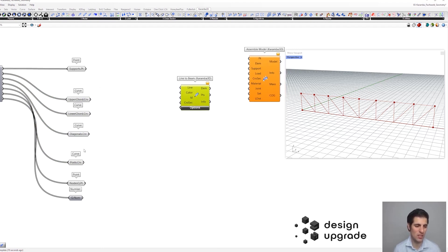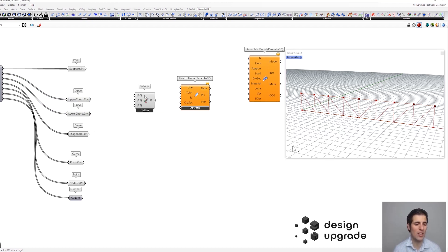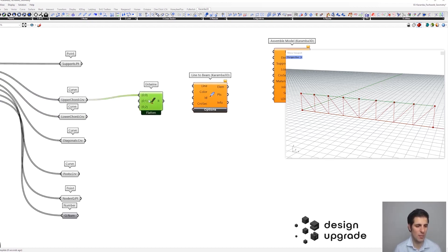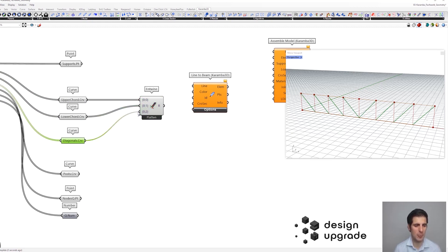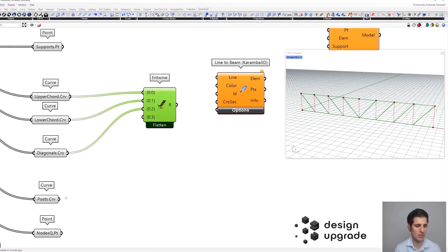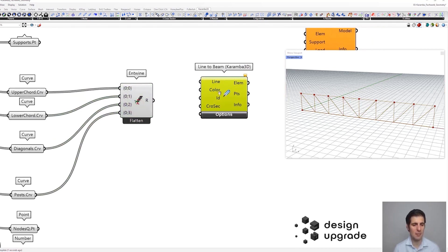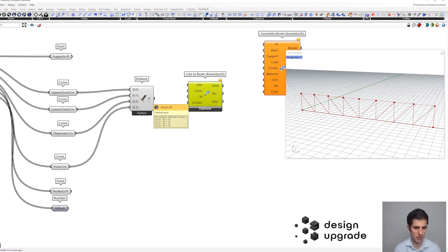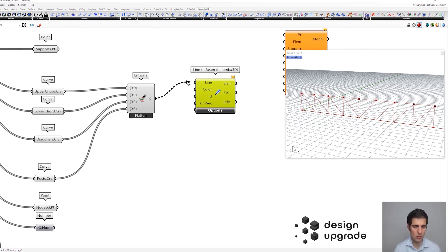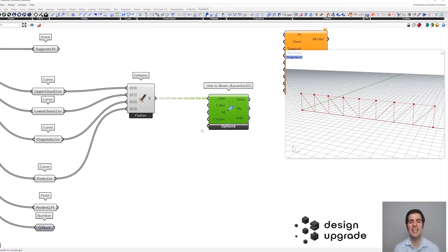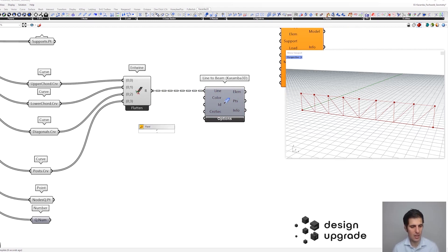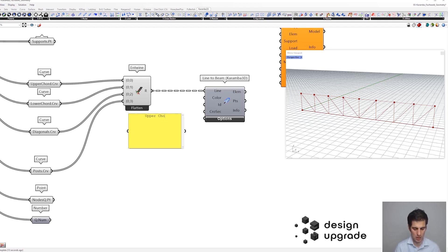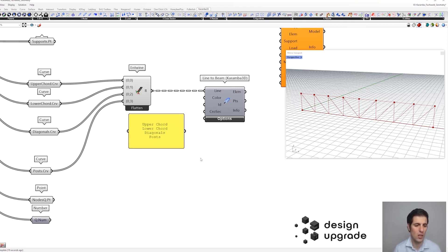Since we are going to assign different properties to each list of lines, we are going to combine them with the Entwine component. This would be the upper chord, the lower chord, the diagonals, and finally the vertical post. These are my lines and they make up a tree structure. We are going to assign identifiers to each of these lists using a panel — first the upper chord, then the lower chord, and finally the diagonals.